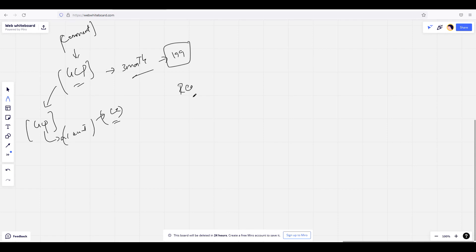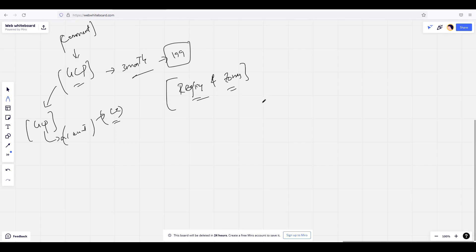We will talk about regions and zones. Regions and zones are very important. If you guys have watched my Azure or AWS content, you already know the importance of regions and zones. Let's look into the purpose of regions and zones and understand why it is very important to know about them.